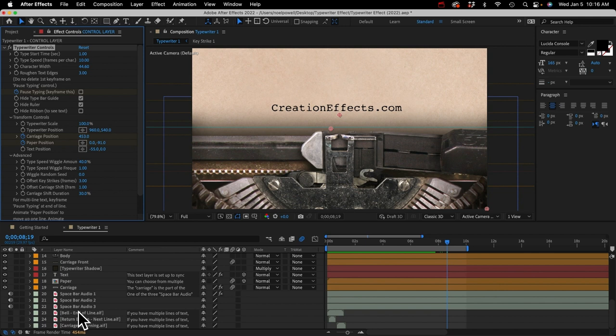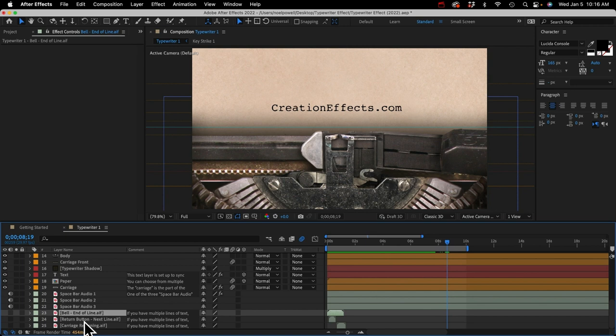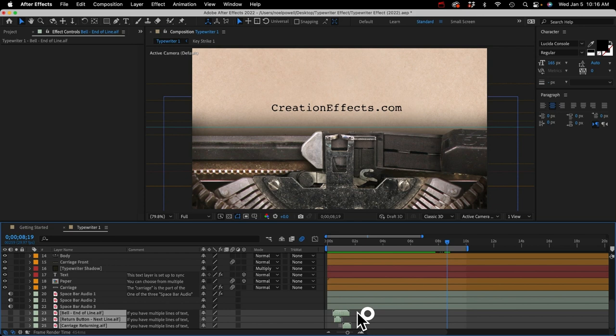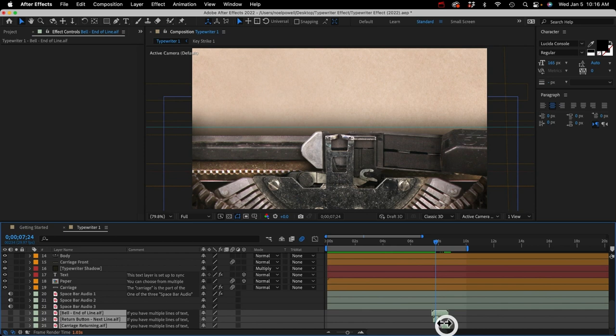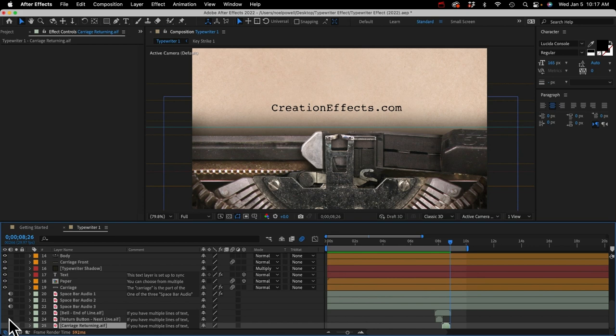This movement needs sound effects, and I've got some down here for just this sort of thing. We've got a bell, a next-line character sound effect, and the carriage moving sound. We can use all three. I'll just drag them over. I'll hit the U key to reveal all keyframes and see where the action starts, then line up the sound effects. And don't forget to unmute them so you can hear it.